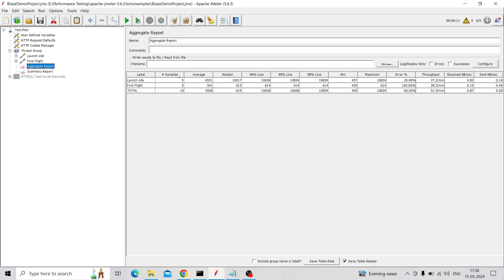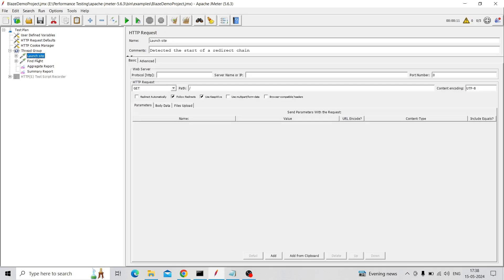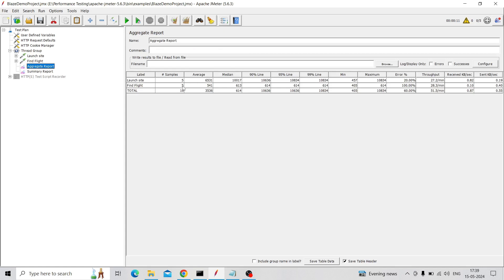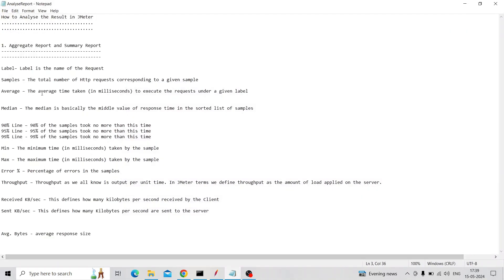Coming to Samples: we applied five Thread Group users, so it will hit five users on each sample — Launch Site gets five and Find Flight gets five. So each sample has five hits, giving a total of 10 samples across the two HTTP requests.